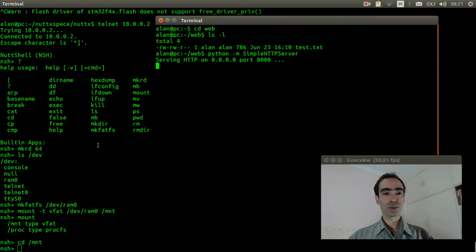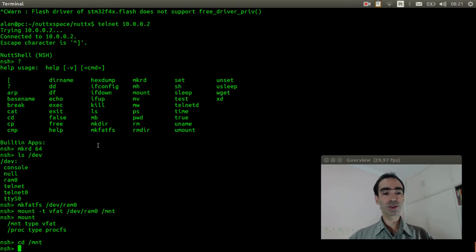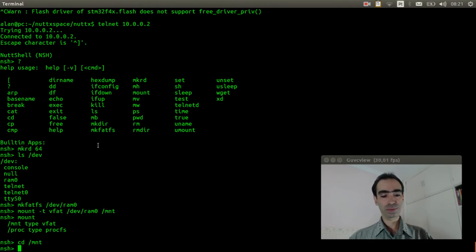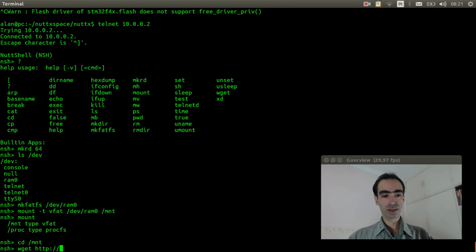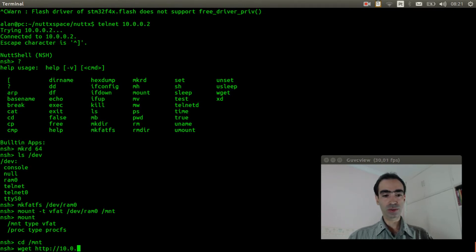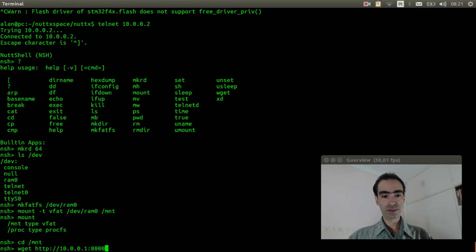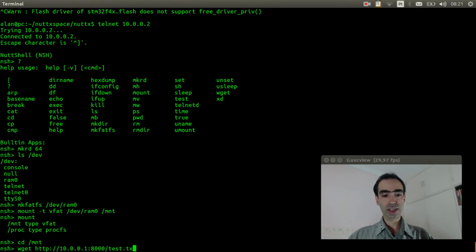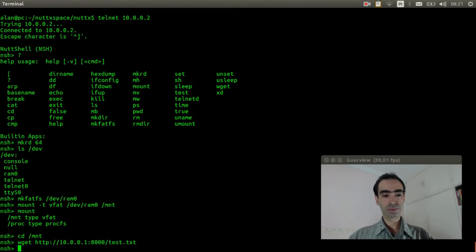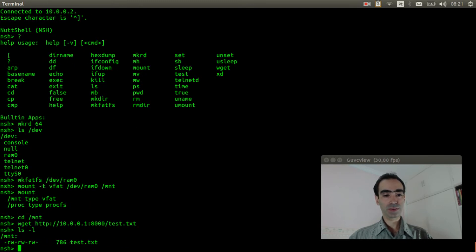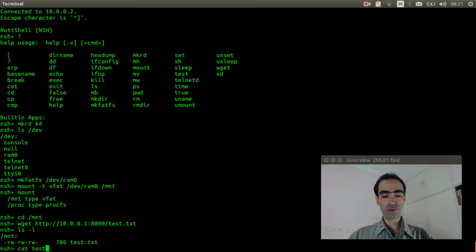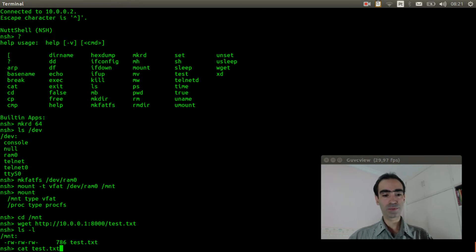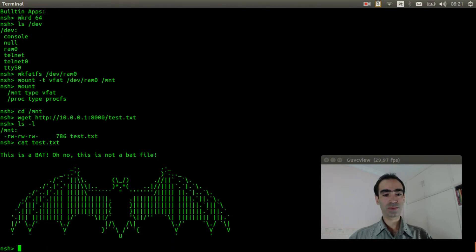Now we just need to download this test file. wget HTTP 10.0.0.1:8000/test.txt. Okay, it already downloaded. It is very fast. And I will show the content of this file. Very nice.